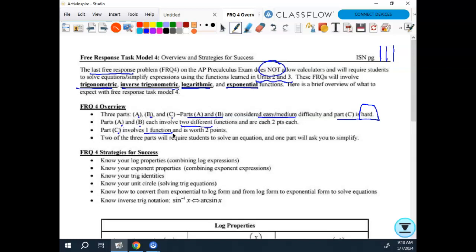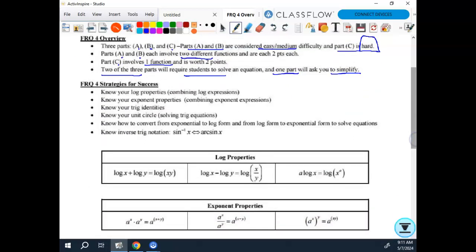Two of the three parts will require students to solve. One part is just going to ask you to simplify. And C, even though it's hard, does not mean don't try it. On your actual mock exam, it was hard because you didn't recognize that it was quadratic. The one we did last week was difficult, but it was all just exponent rules, so it wasn't that you didn't know what to do — unless you didn't know your exponent rules.